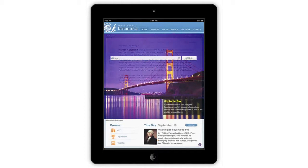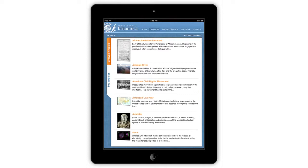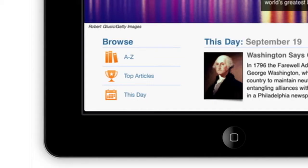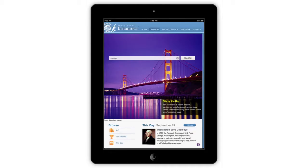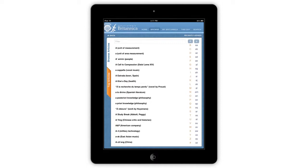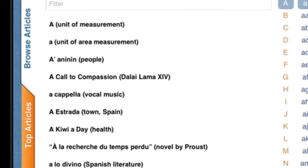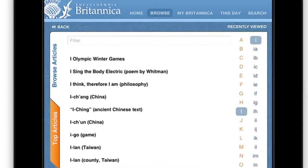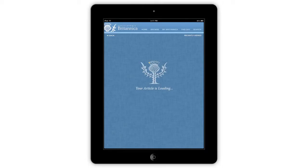Also featured on the homepage is the top article. Tap this icon to go to the list of Britannica top articles. The A to Z icon on the homepage links to the alpha browse. Browse through the entire encyclopedia in alphabetical order. Tap on any article title to view.